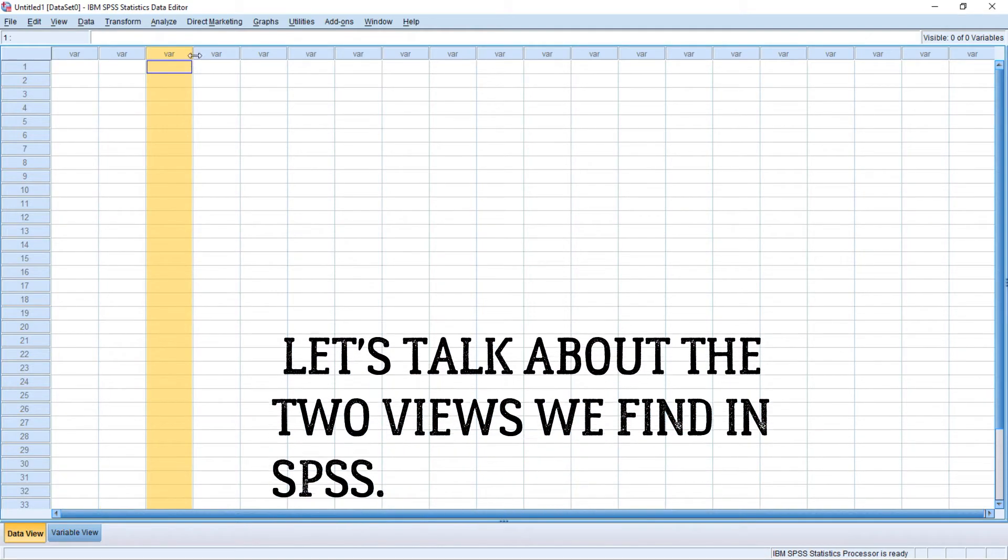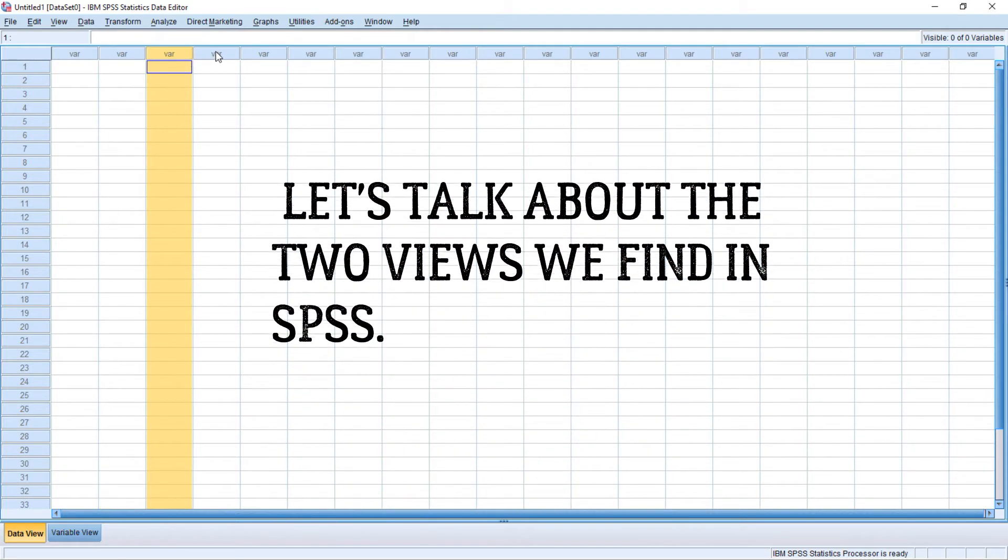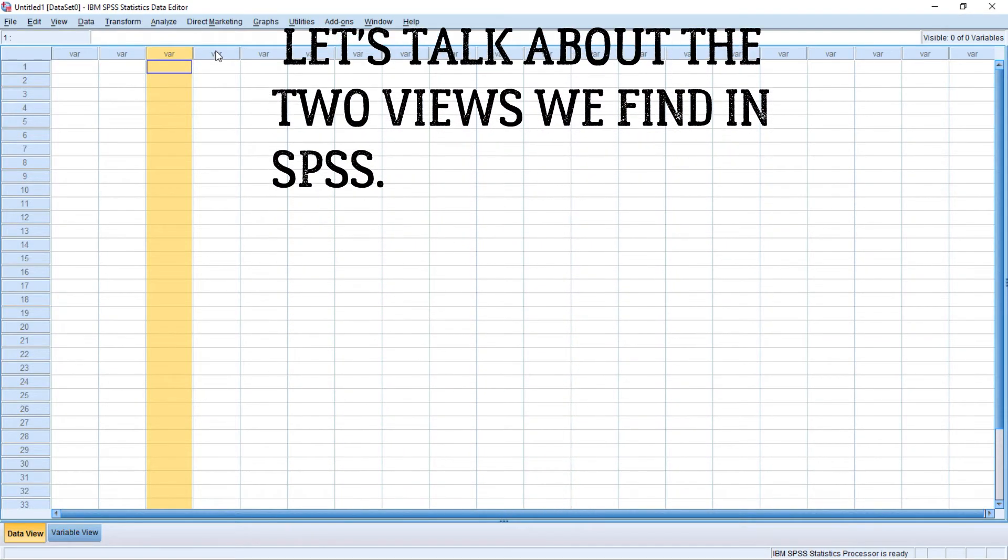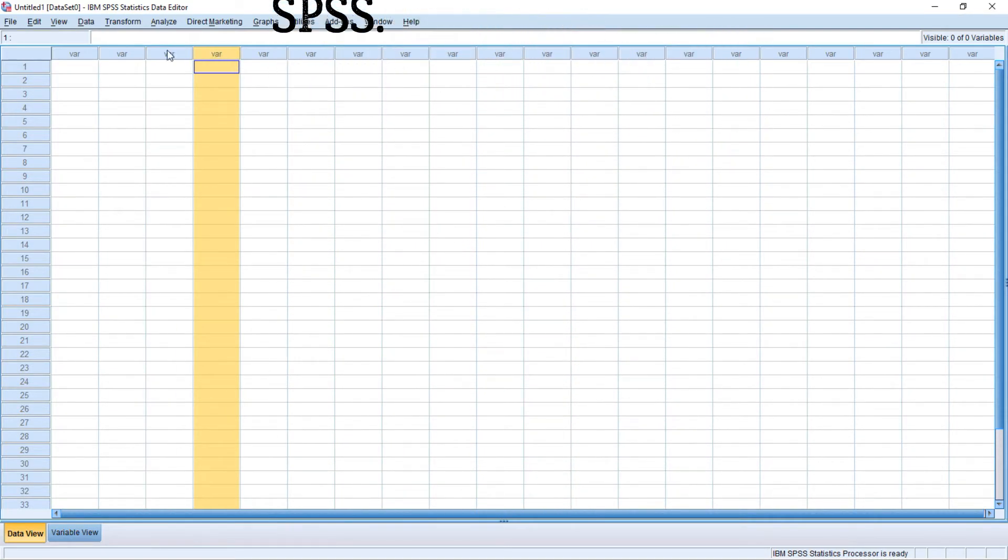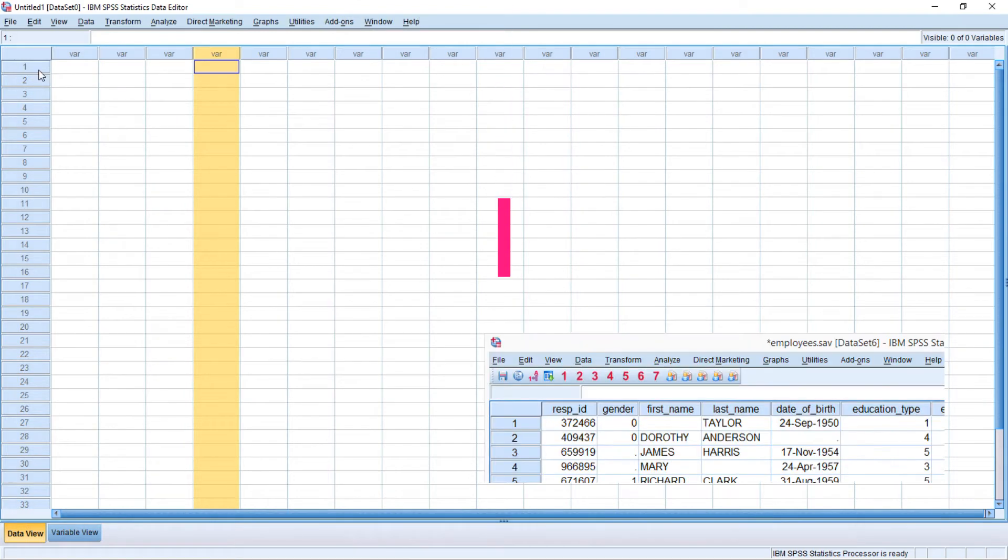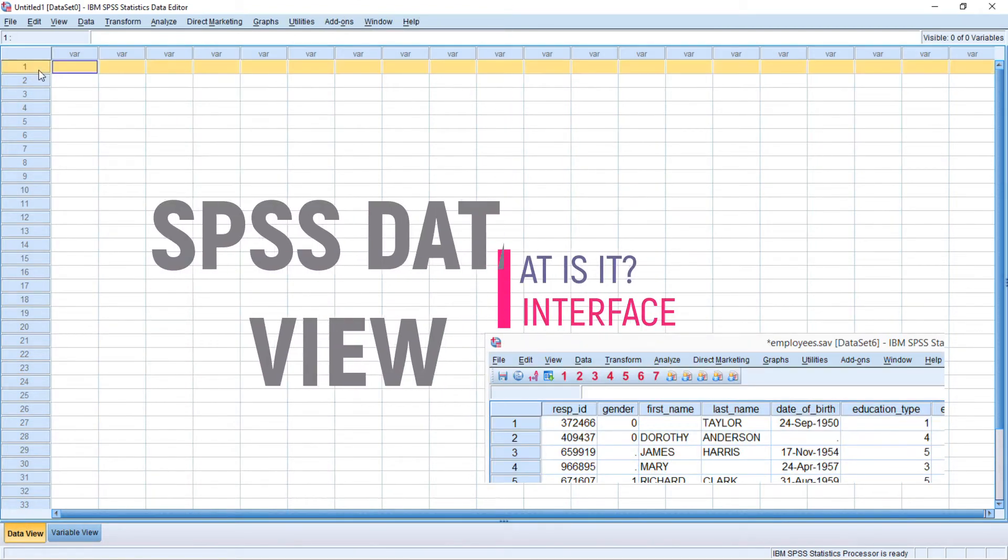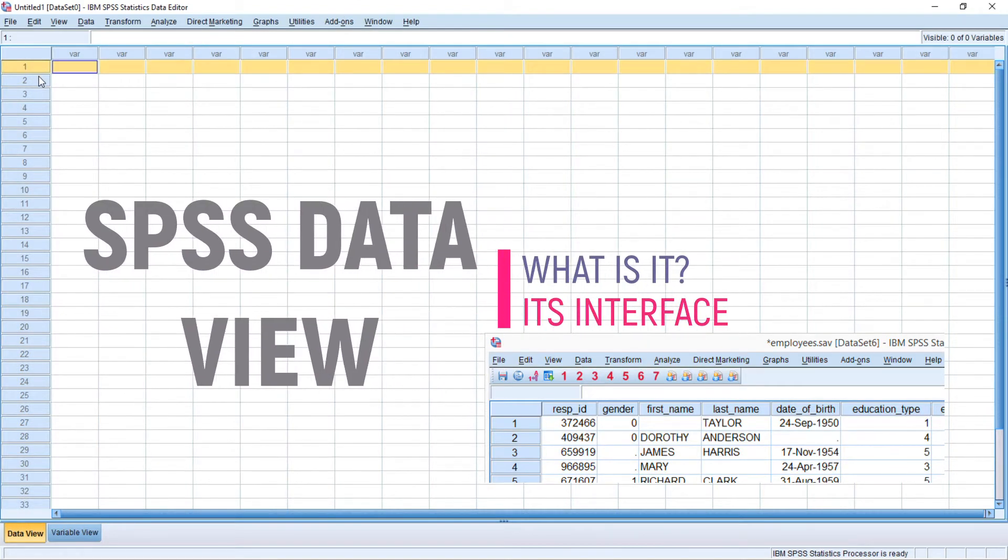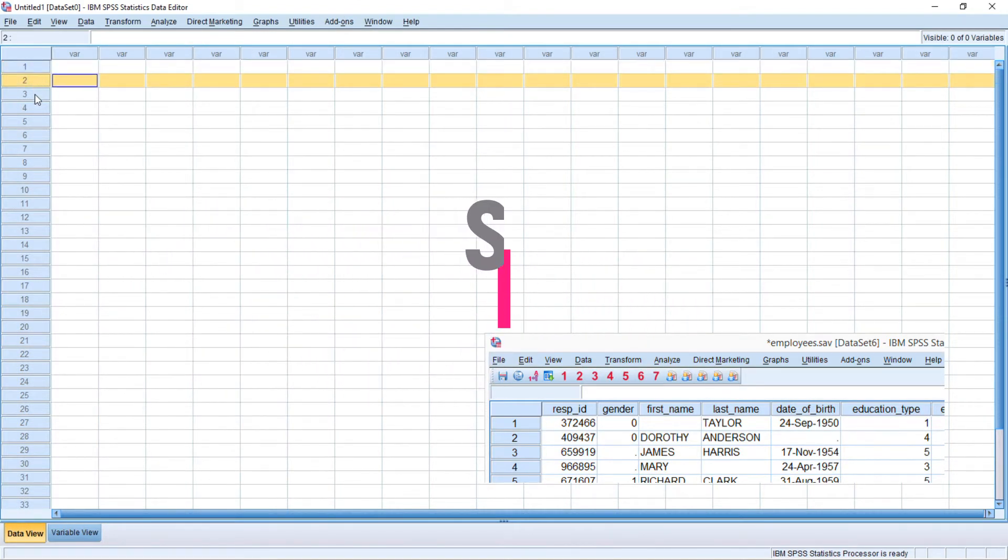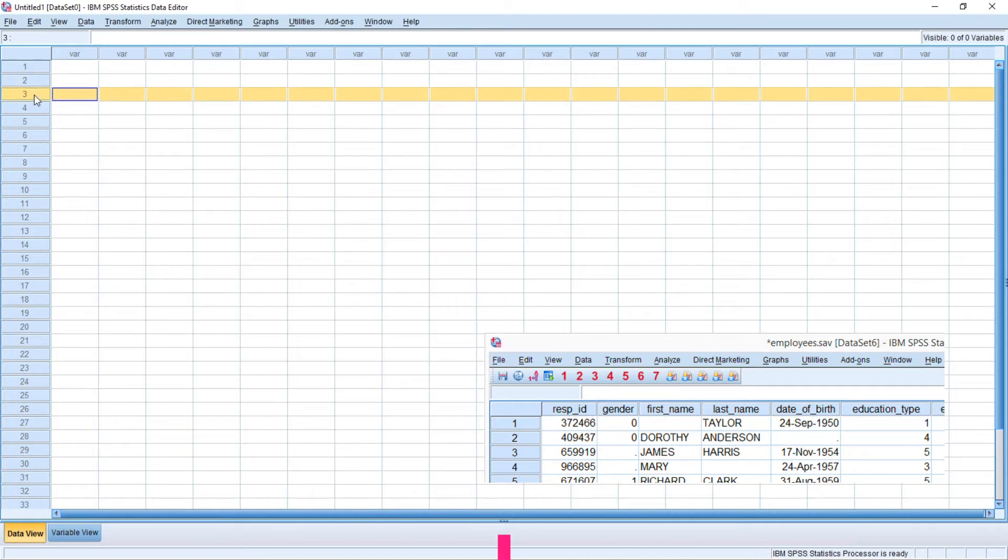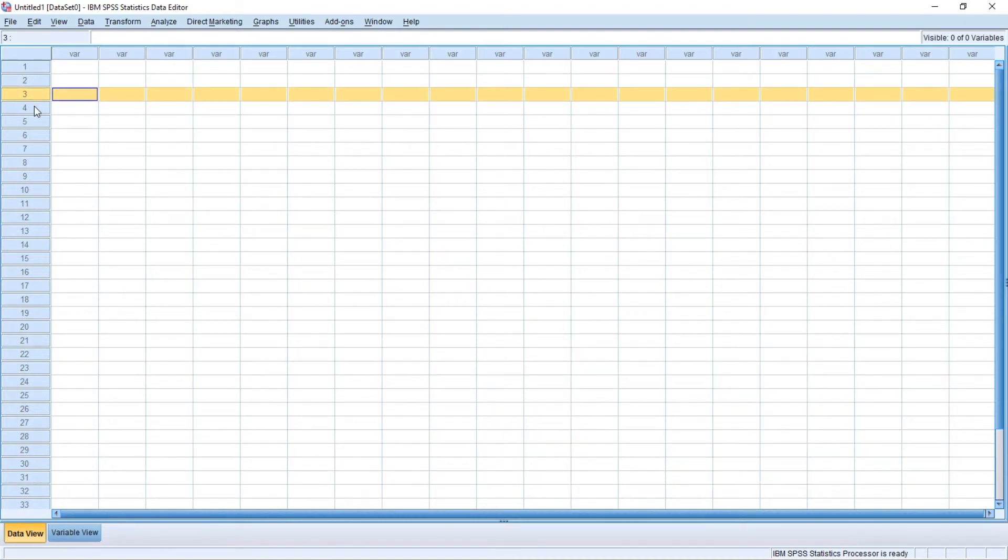Now, let's talk about the two views we find in SPSS. SPSS data view: After opening data, SPSS displays them in a spreadsheet-like fashion as shown. This sheet called data view always displays our data values.